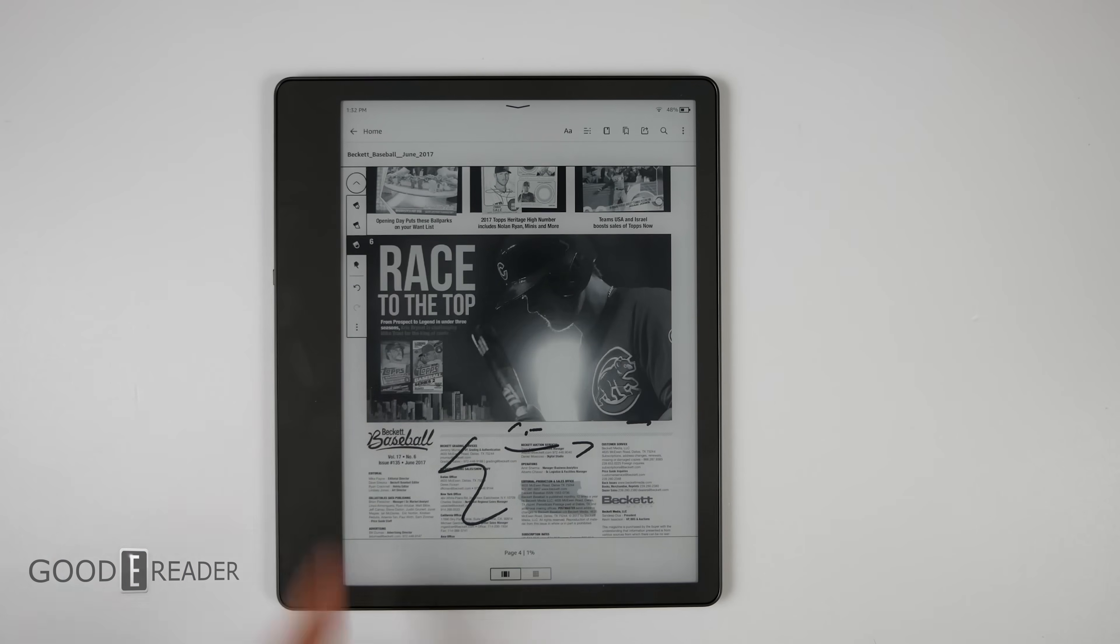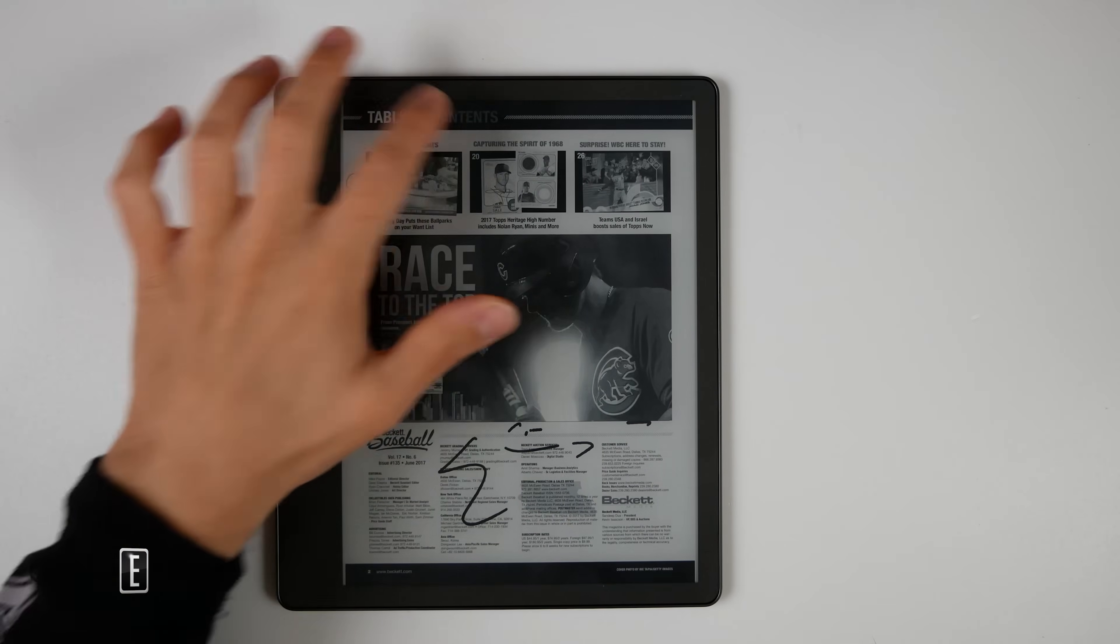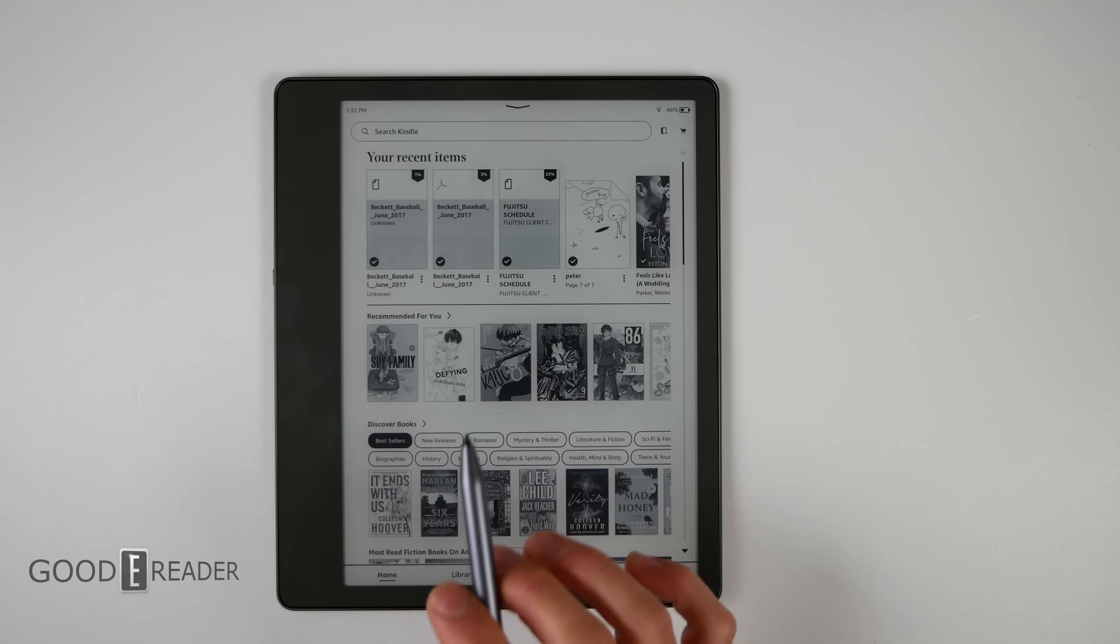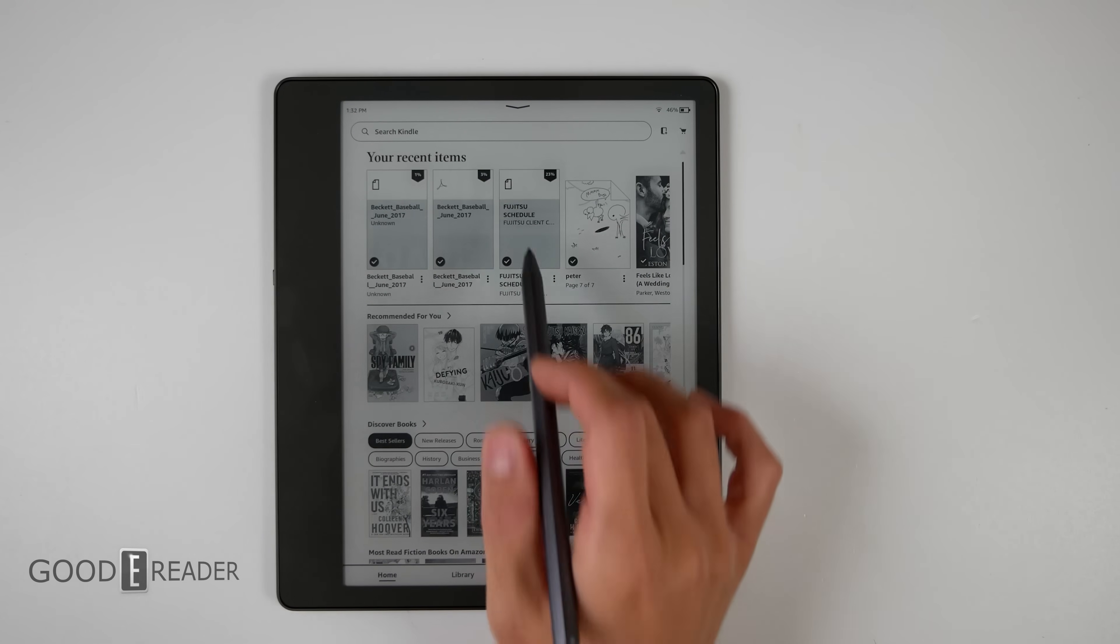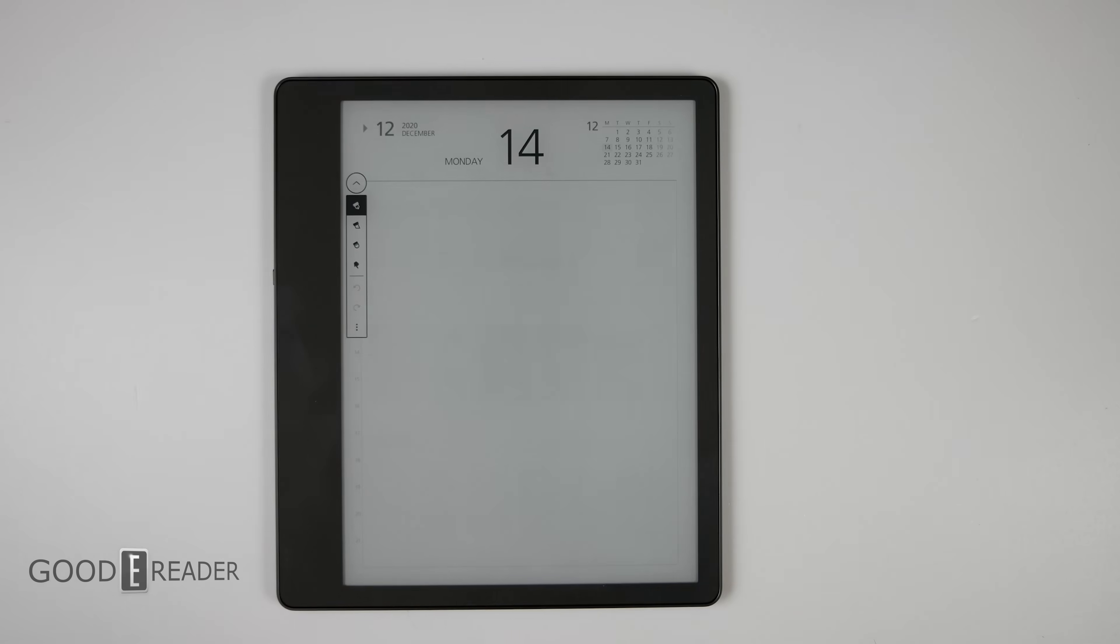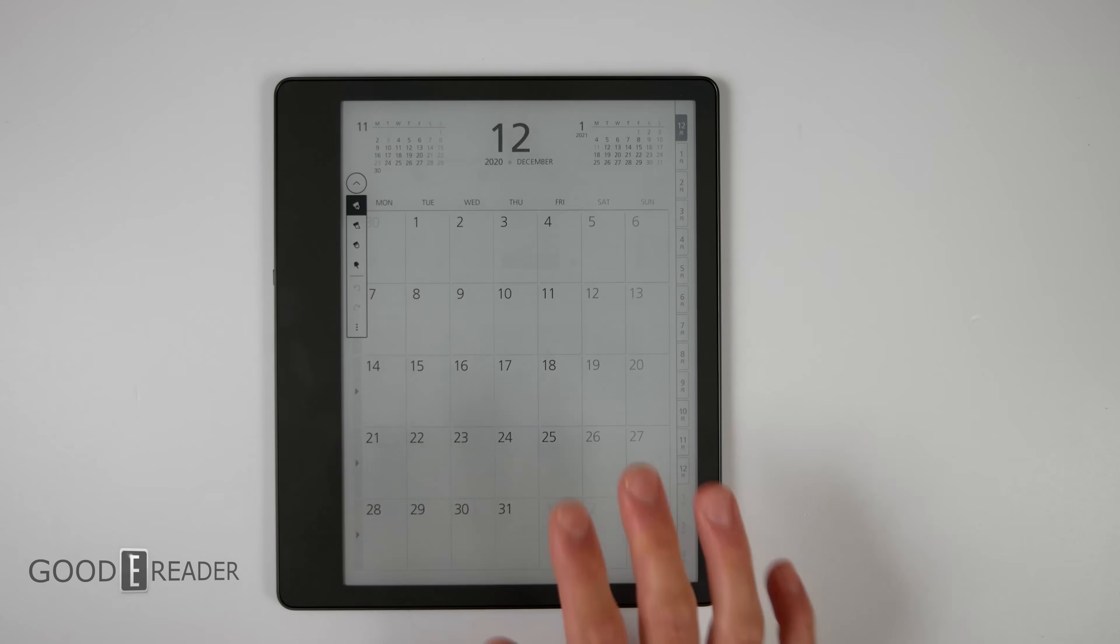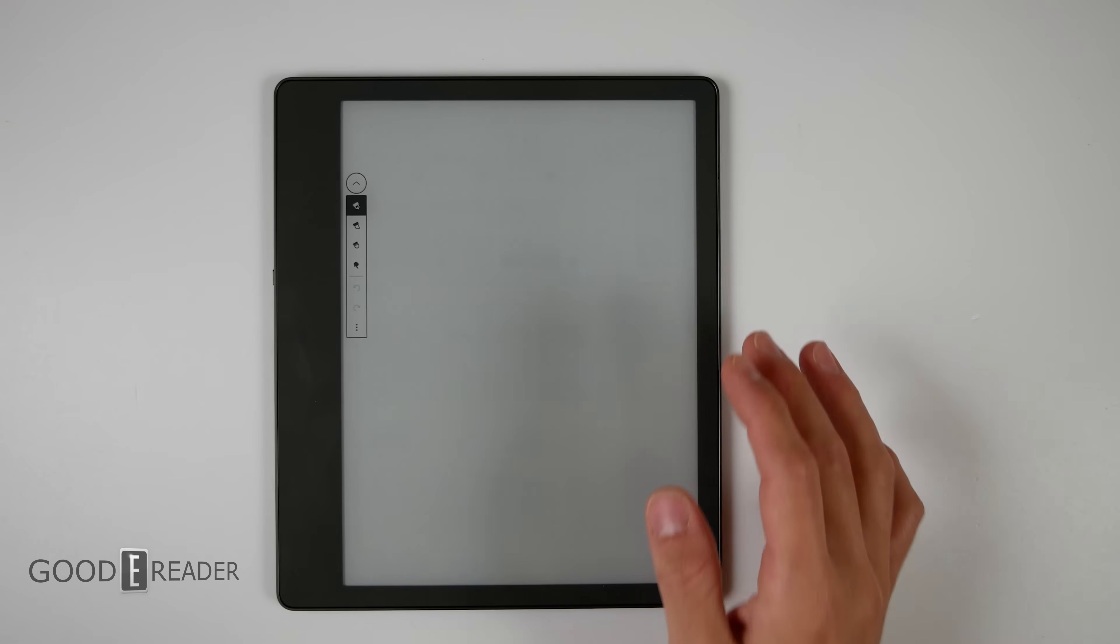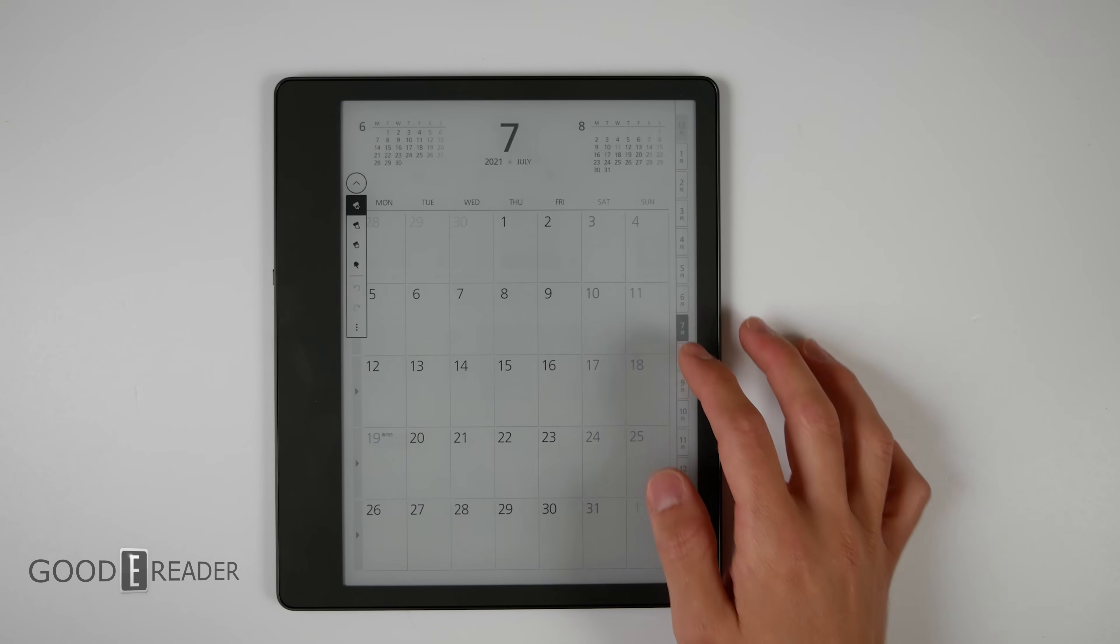Now something else the Scribe can do that a lot of people don't know is it actually is fully capable with interactable PDFs. So for example, we are on this PDF which is the Fujitsu scheduler.